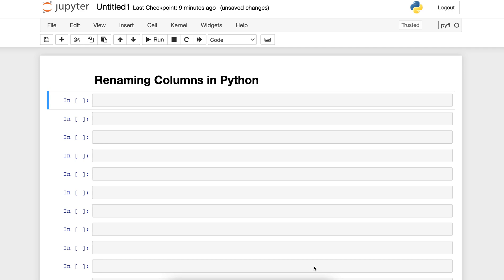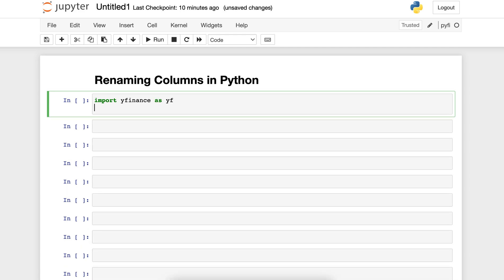We're going to be discussing how to rename columns in Python. First of all, we're going to be importing the necessary libraries to get our data: import yfinance as yf and import pandas as pd.